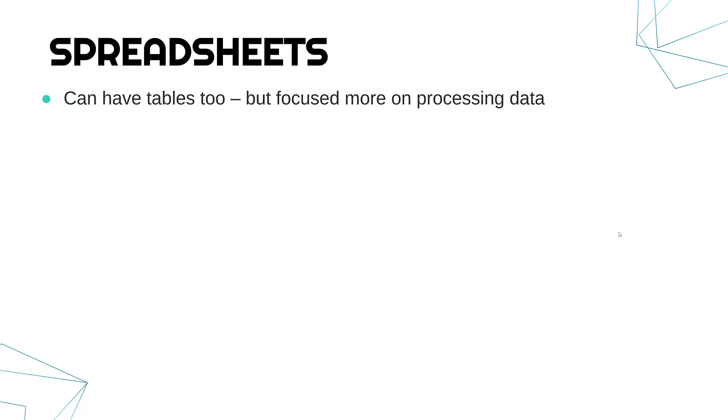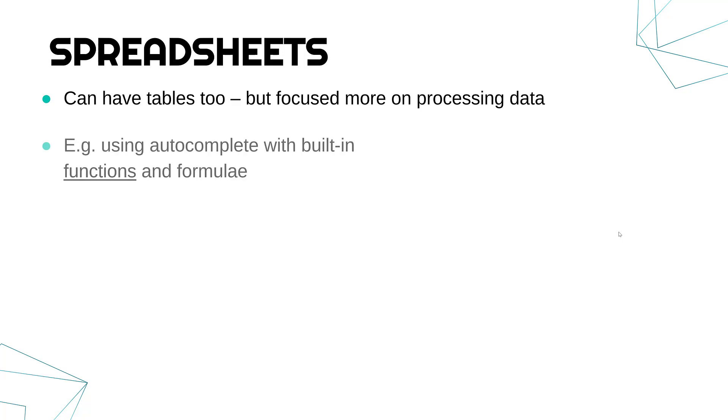Now spreadsheets are another way of presenting information. So spreadsheets can have tables too, but they're focused a little bit more on processing data, not just holding it. They are mostly going to process it as well. Whereas the database can process to an extent, but it's mostly about keeping stuff longer term.